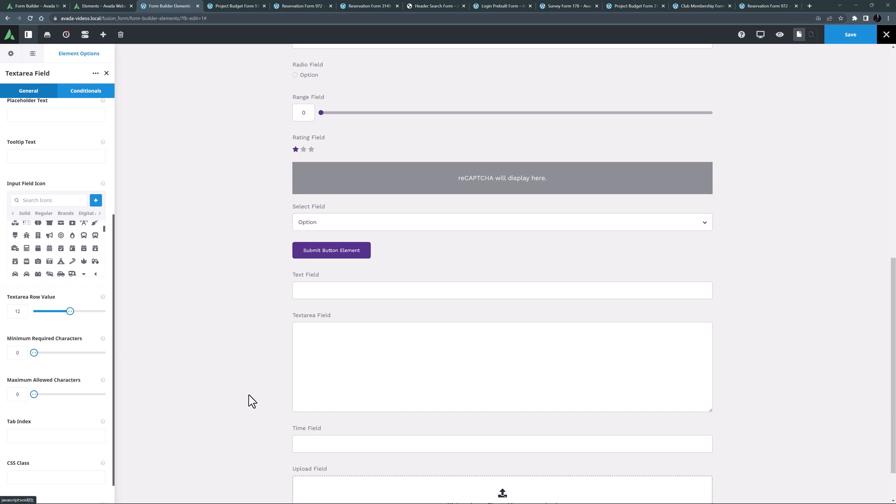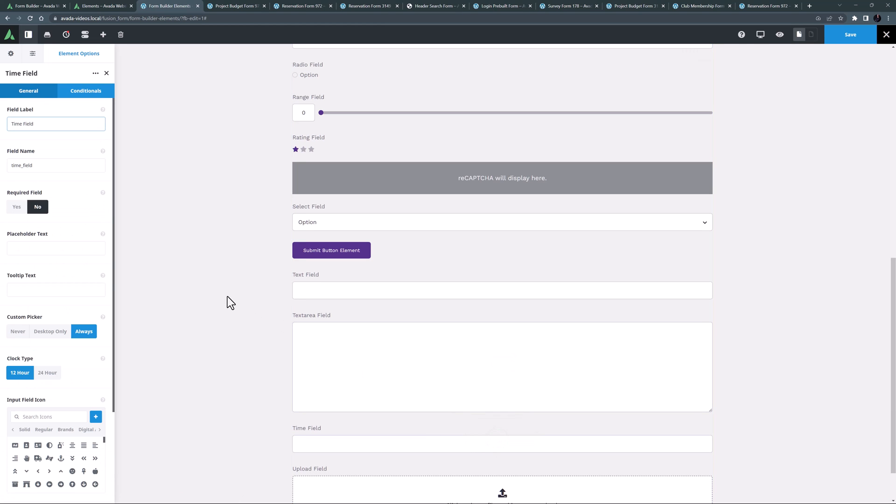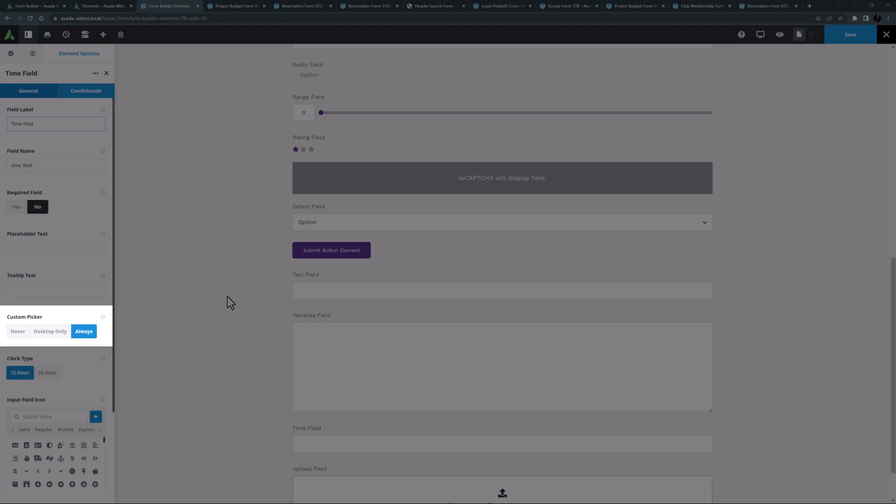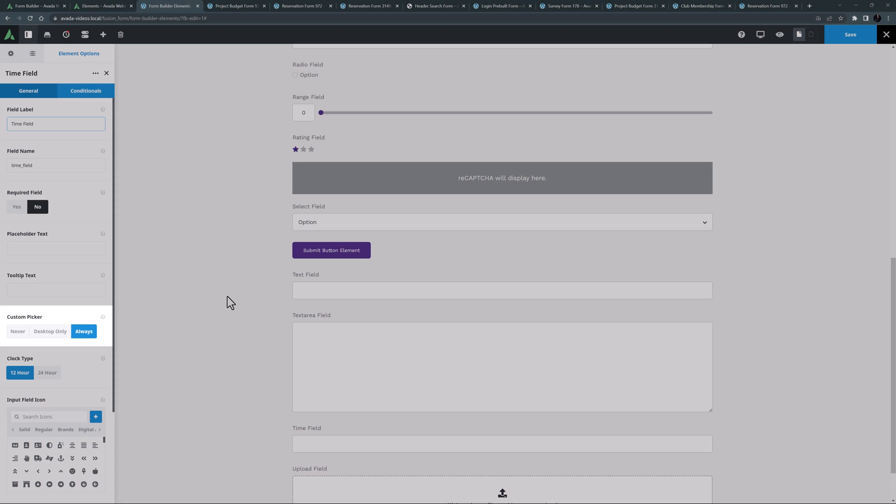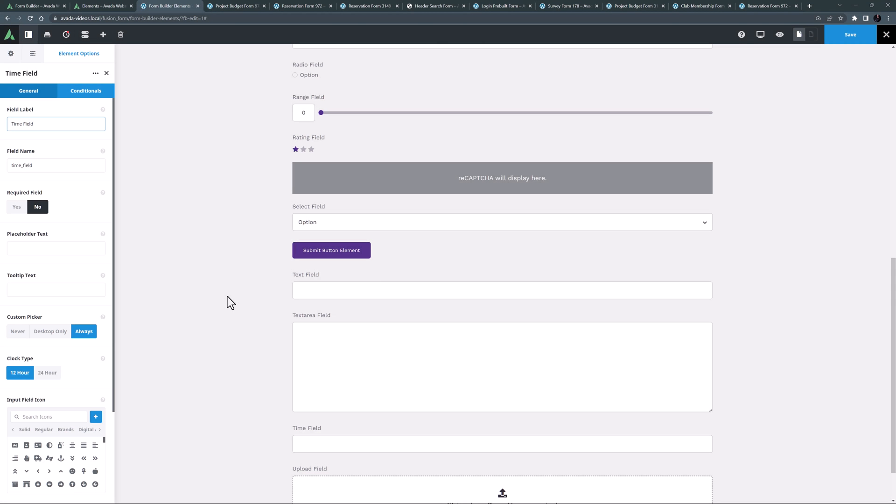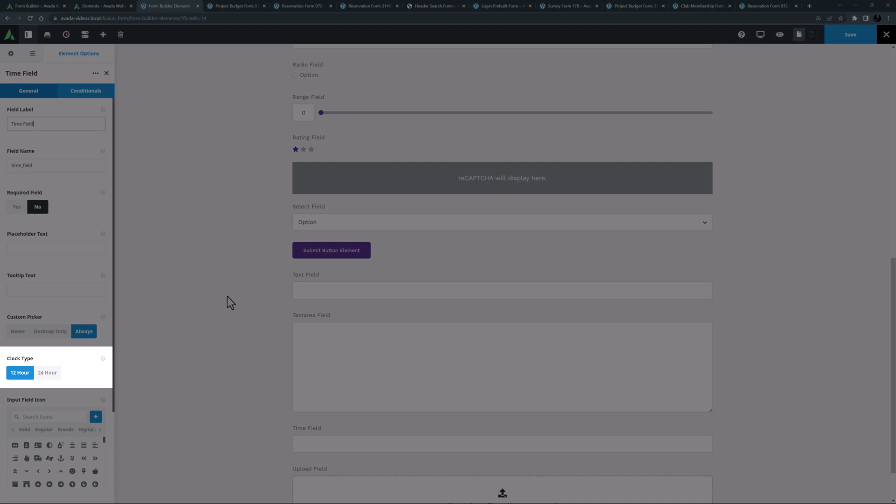The penultimate form element is the time field element. Much like the date field element, this provides a custom picker to select a specific time, or you can just use the browser default. You can also set a 12 hour or a 24 hour clock.